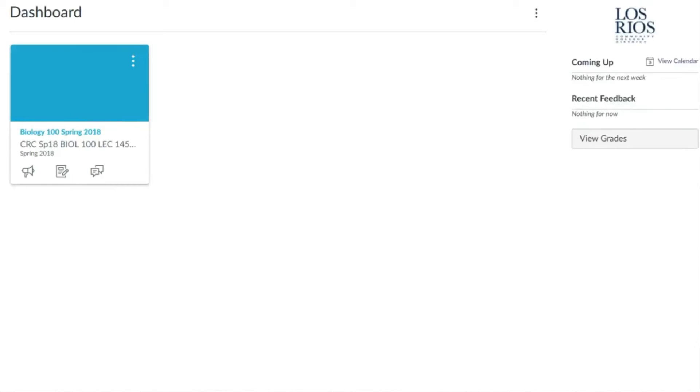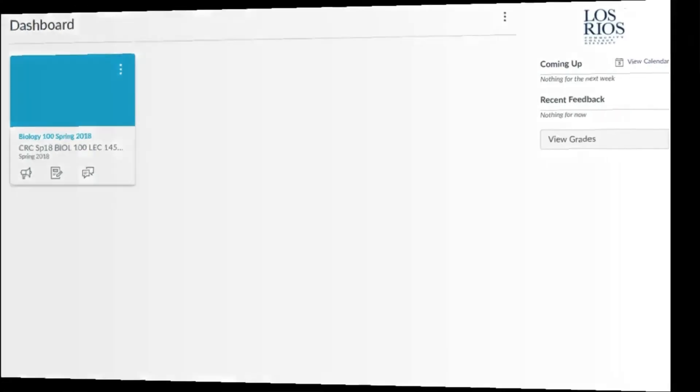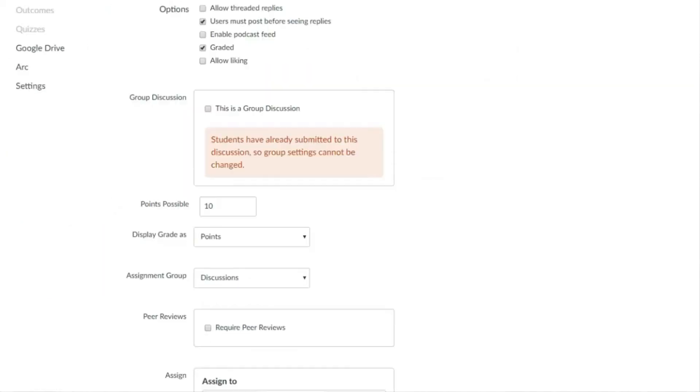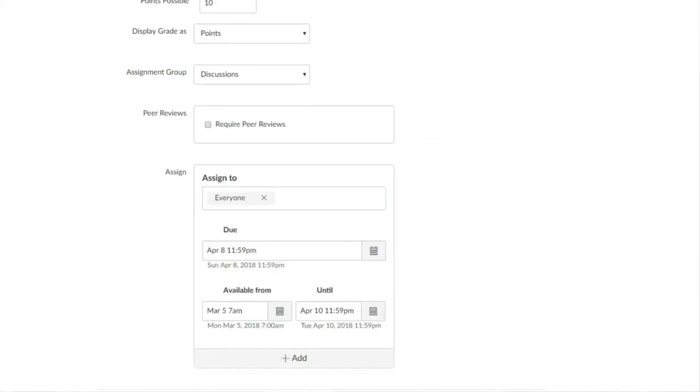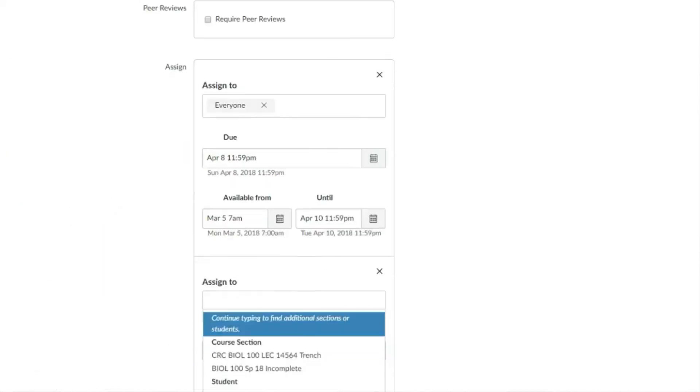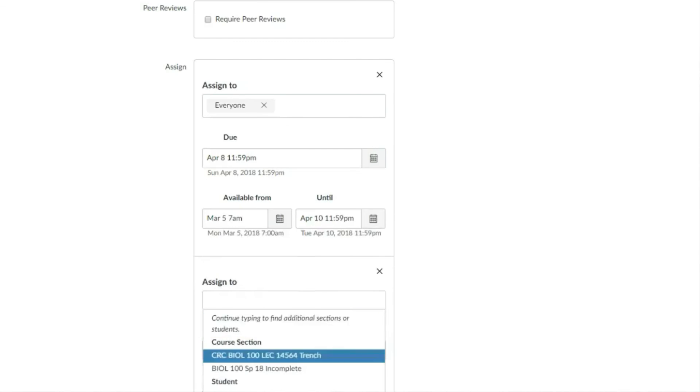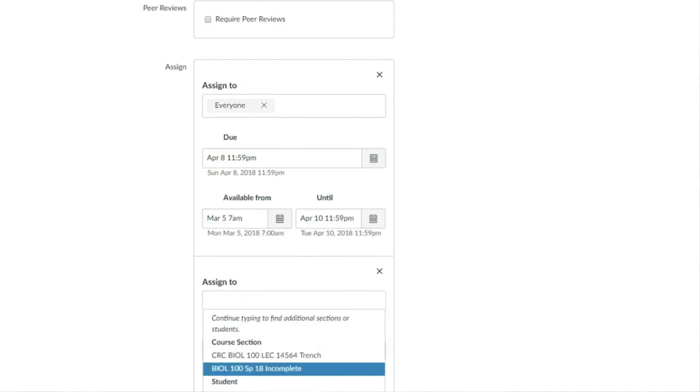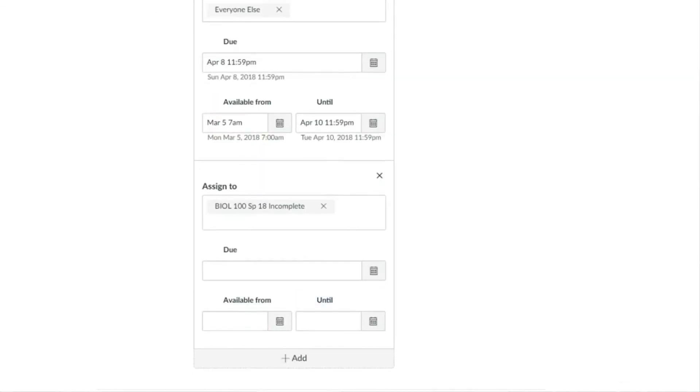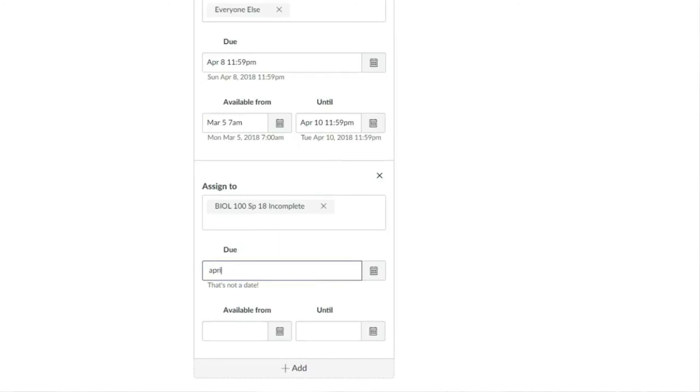Also note that for any students who receive incompletes, you will likely need to add a differential due date for assignments, which you can do by section so that students are able to complete those assignments that they missed. It is important to do the differential due dates by section and not by individual students because the section is what controls the student's access to the course.